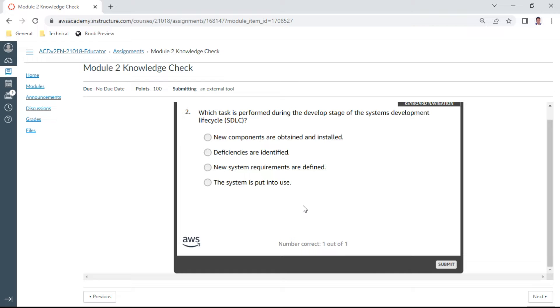And the second one, which task is performed during the development stage of the systems development lifecycle? That is new components are obtained and installed. Yes, they should be determined.